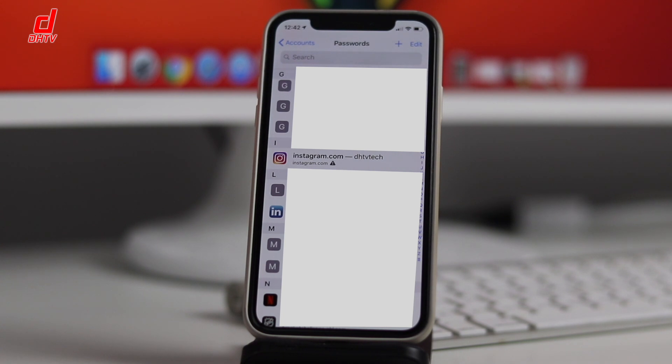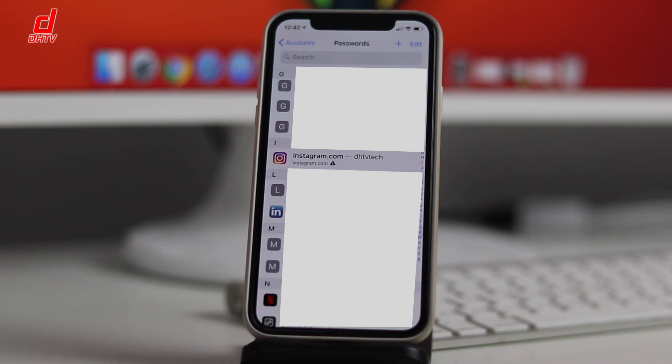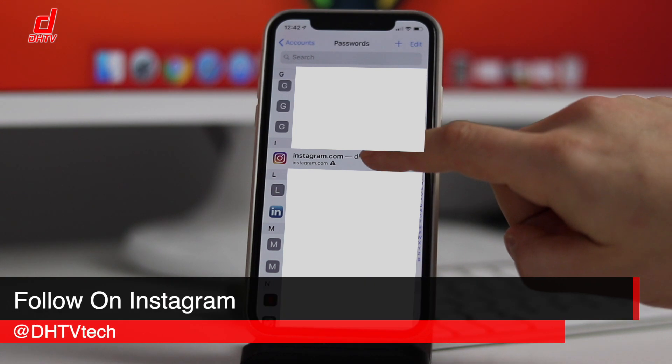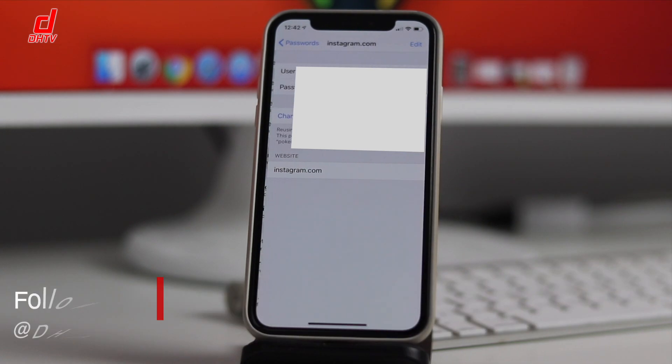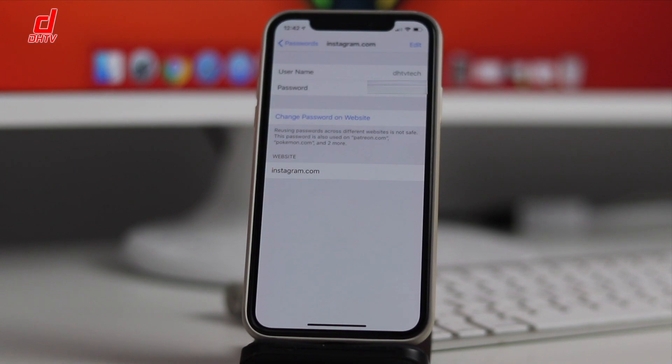So you can see Instagram here, you can see that it has DHTV tech which is my account name. Head on over and give me a quick follow. If we tap on it, this is where you're going to see the password and the username for your account.